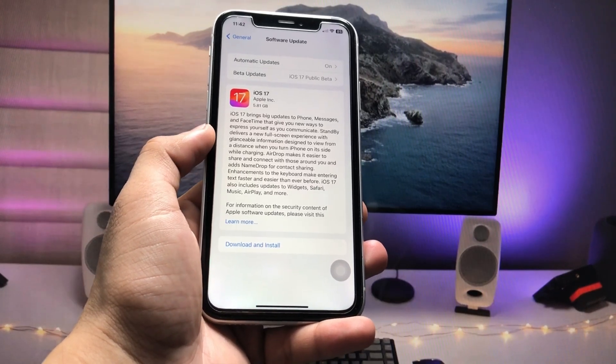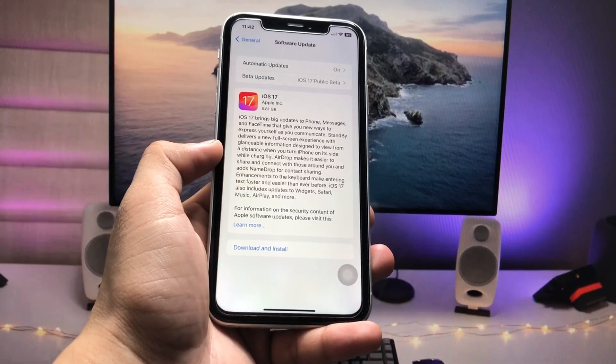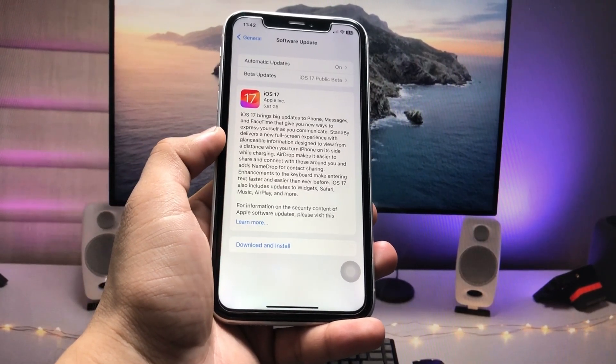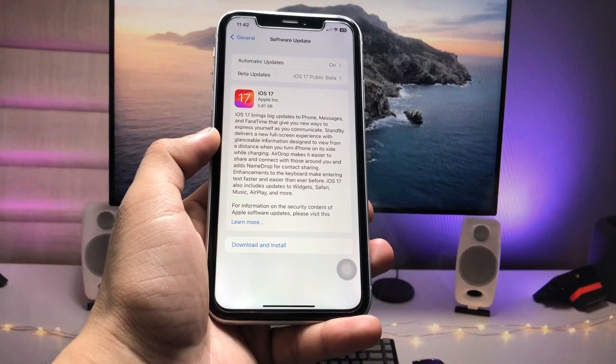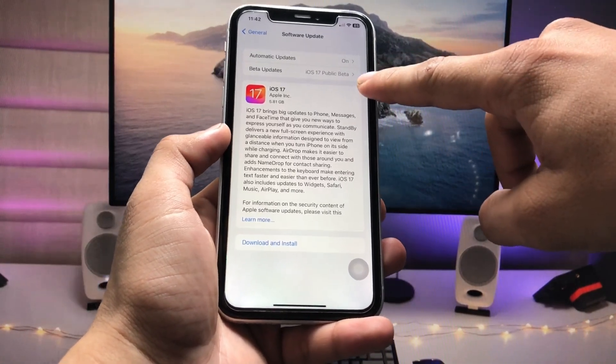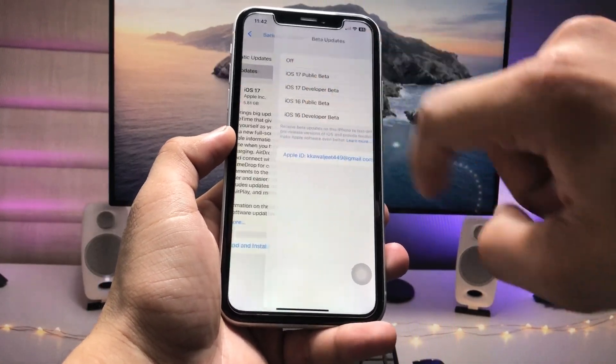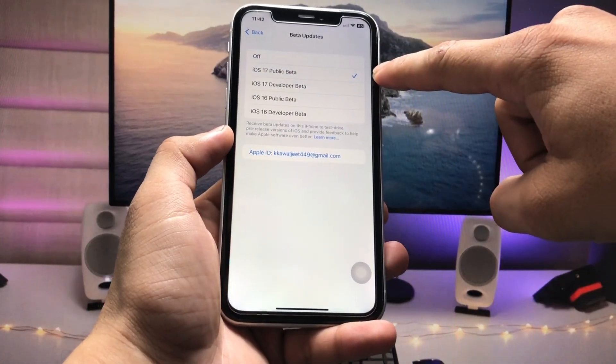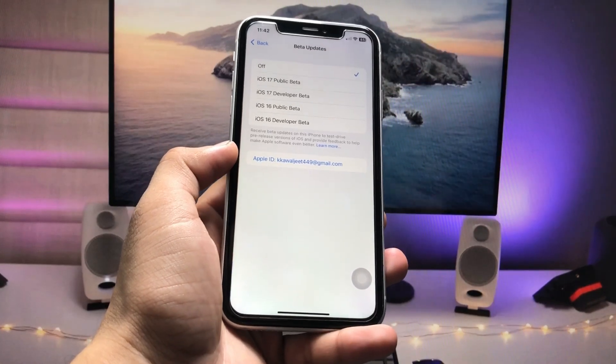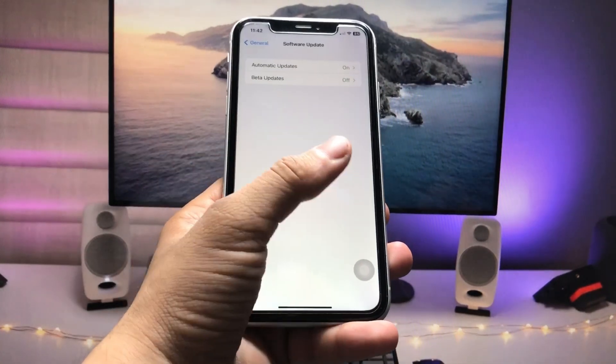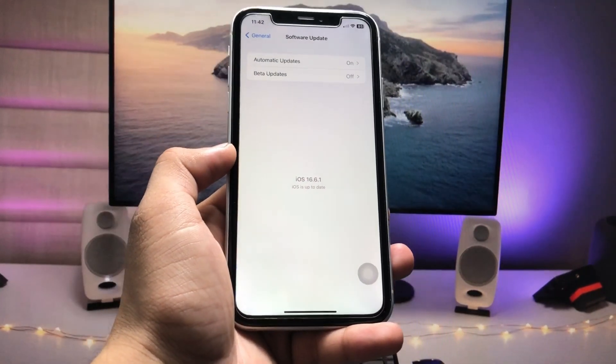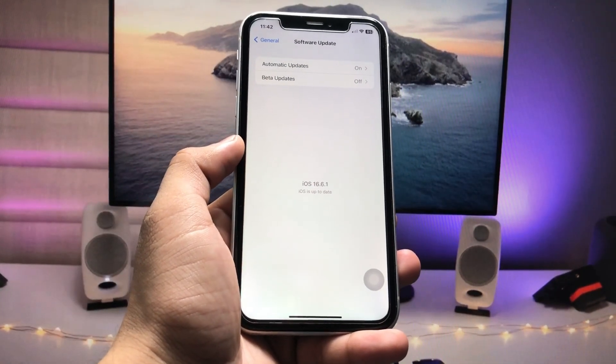When Apple releases on 18th of September, you can also get the stable update just by simply tapping on this Beta Updates and clicking to turn this option off. So now when Apple releases iOS 17 stable update, you will receive the stable update here in the Software Update settings.